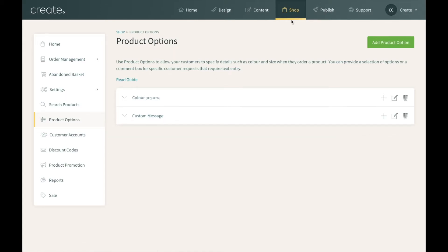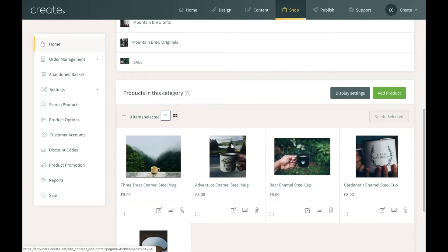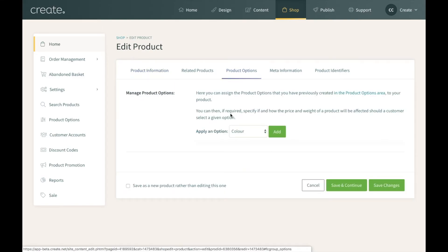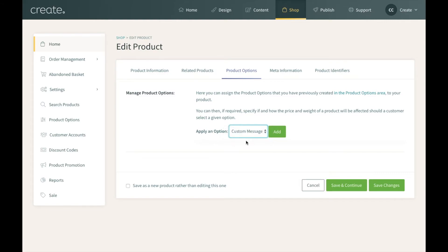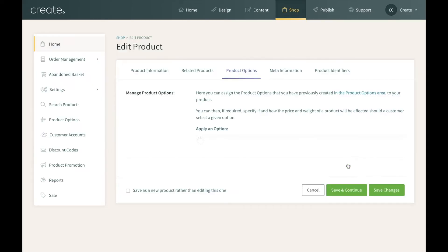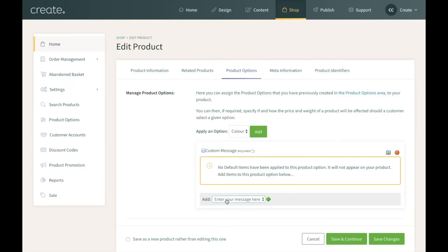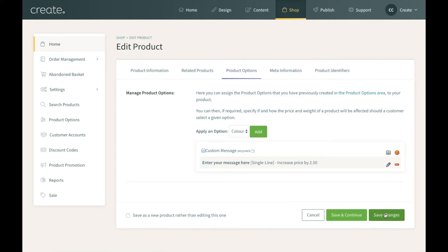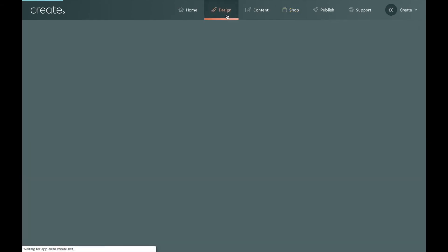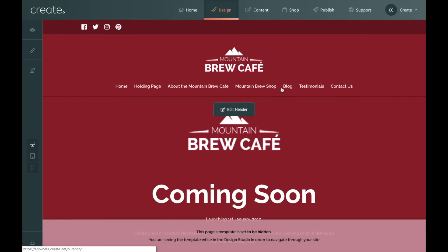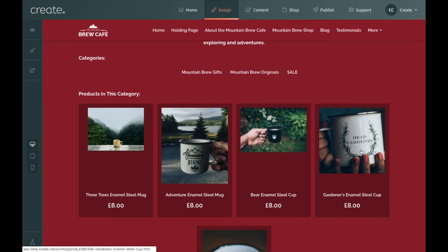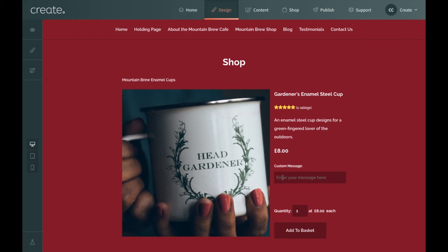To add that option to one of my items I'll go back to the shop and find the item I want to add it to — in this case it's the gardener's enamel steel cup. I'll click 'edit this product', go to product options, then 'apply an option'. This time it's not the color option I want to apply but the custom text box, so I'll click on that and pick 'custom message' which I've just set up, then add. Make this a required option — no, leave that blank, click add. I'll apply the option by clicking the green plus arrow and then save changes. Going back to the design view and finding this mug in the shop, you can see the option 'custom message — enter your message here', so the customer can type their message in there and add the item to their basket.